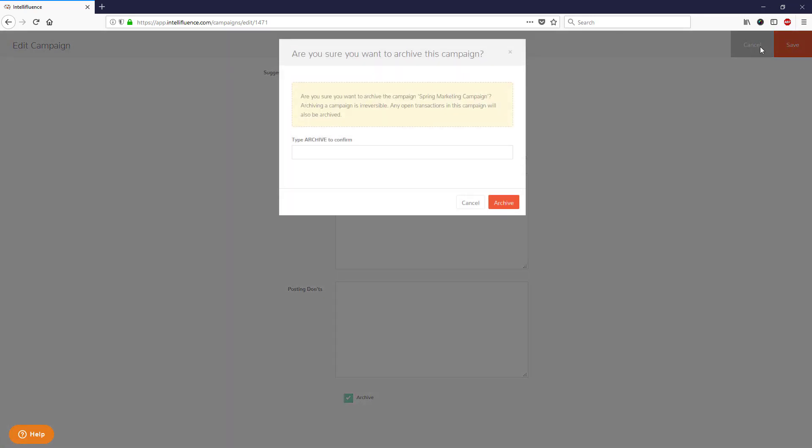You will see a message that reads, Are you sure you want to archive the campaign? Archiving a campaign is irreversible. Any open transactions in this campaign will also be archived. If you're okay with this, type the word Archive, then click the Archive button.